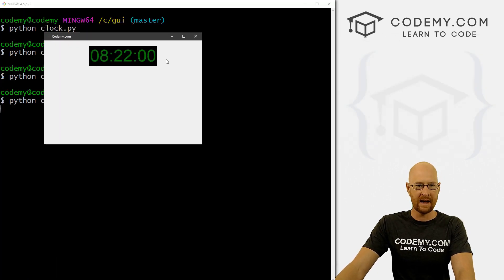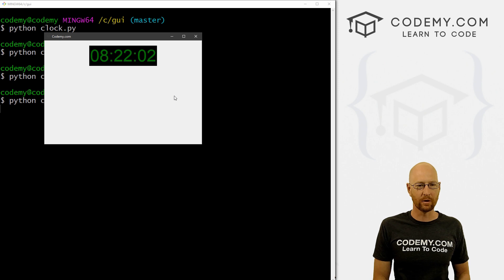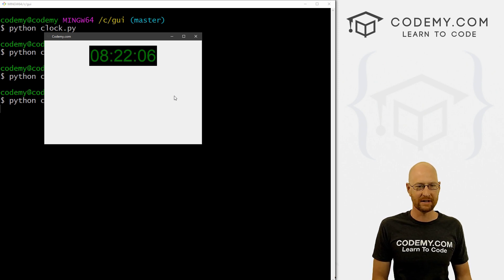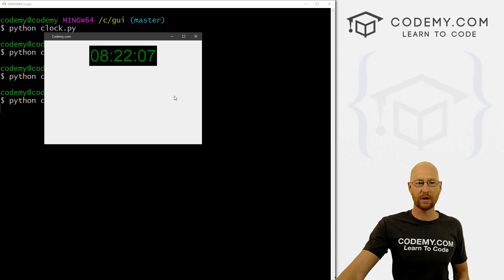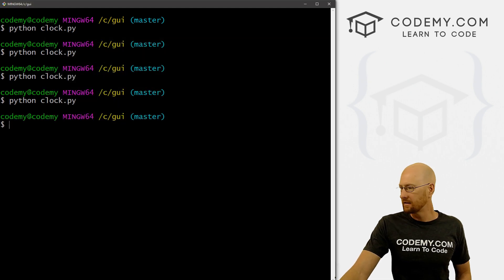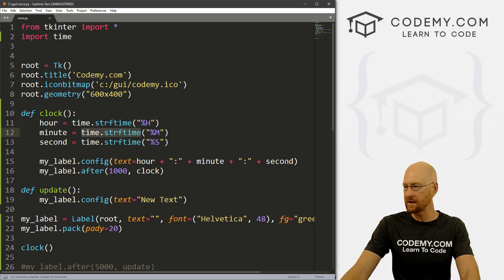So now we can save this and let's run this again. And you can see now, boom, it's updating. Very cool. 22, 24, five, six. And so that's very cool.